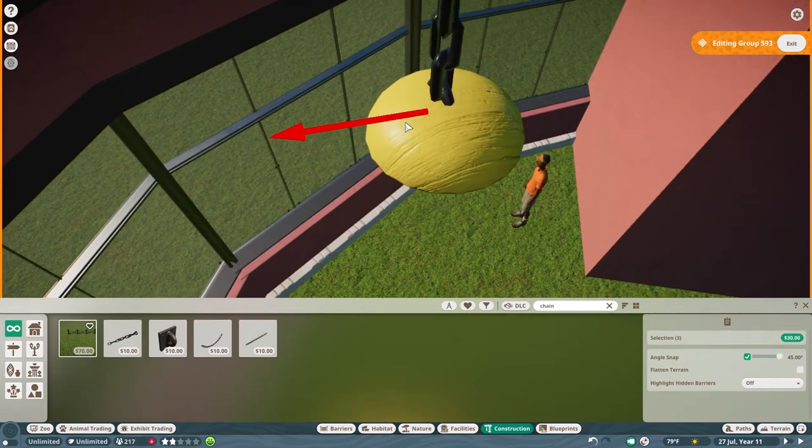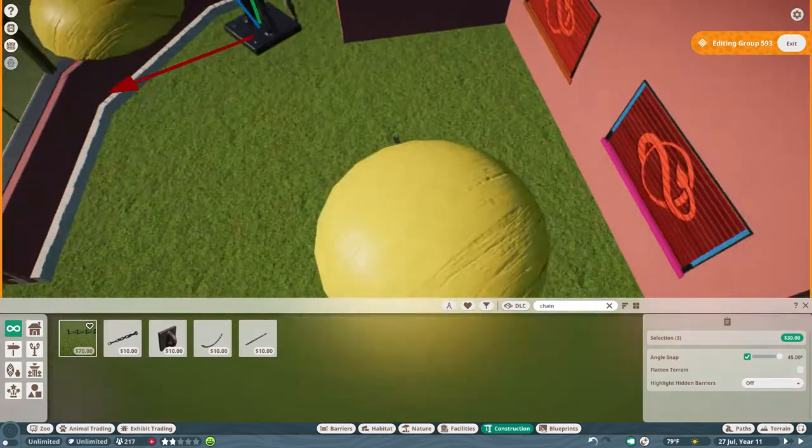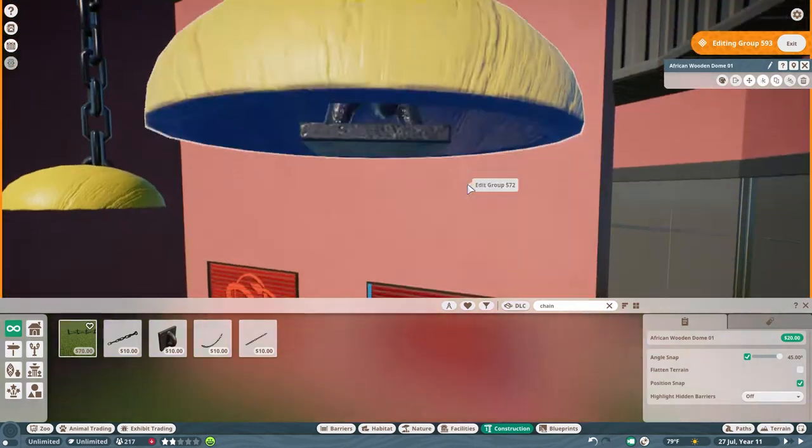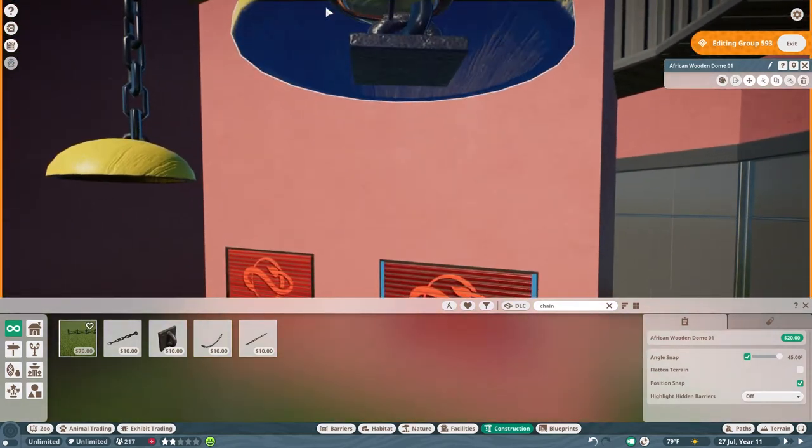Those little details sometimes do matter. I notice the longer I play the game, the more I'll notice I didn't connect things very well and I'll go back and change them.